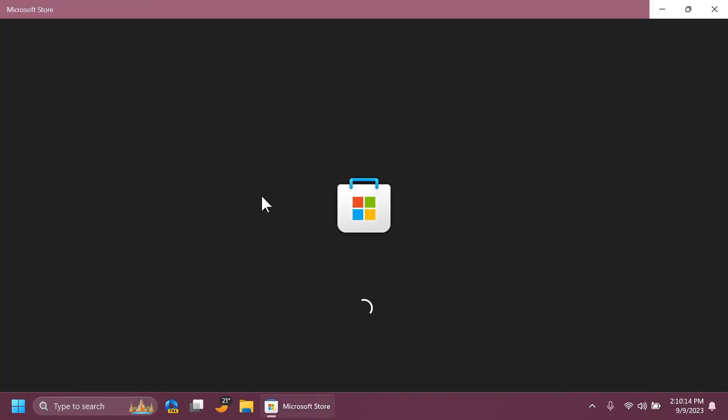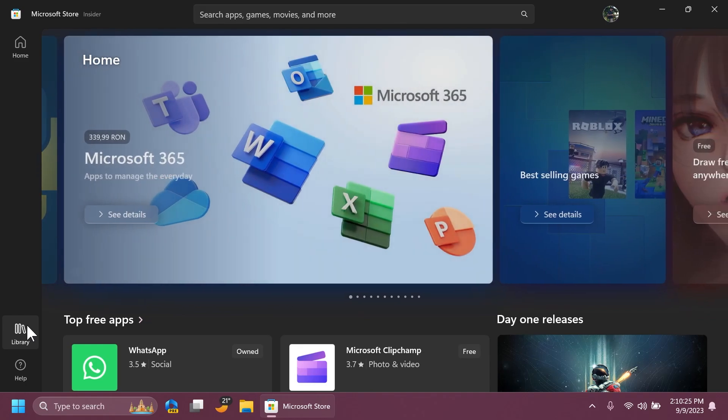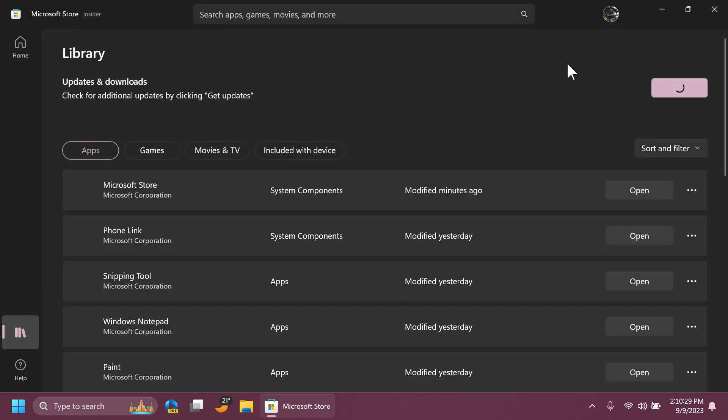And of course in this update we also have the Microsoft Store update with the new Game Pass page that will basically allow you to explore and subscribe to PC Game Pass or Game Pass Ultimate through the dedicated page. And of course you can go to Library in the Microsoft Store and then get updates to install all the newest updates for the Microsoft Store.